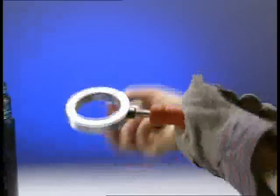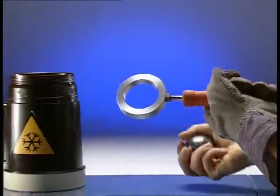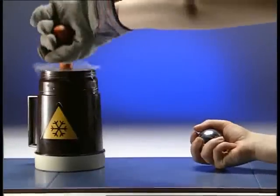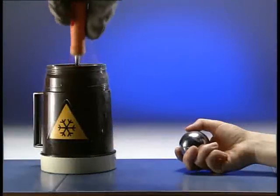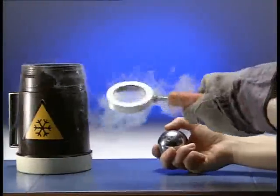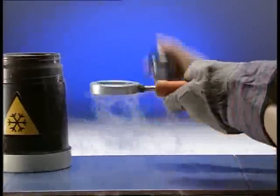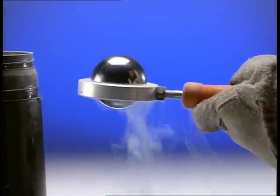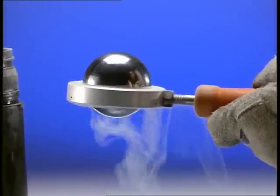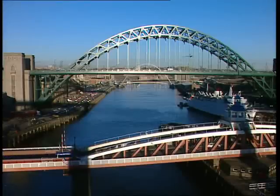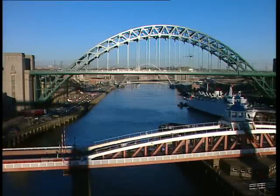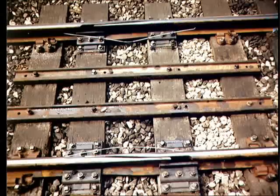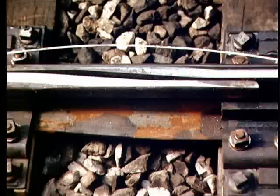Here's a metal ball and ring. At room temperature, the ball passes easily through the ring. Now cool the ring in liquid nitrogen. The cooled metal has contracted, so the ball no longer fits through the ring. Expansion of solids can cause problems — railway tracks, for example, might buckle during hot weather. So expansion gaps or sliding joints are built into the track work.